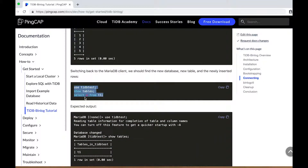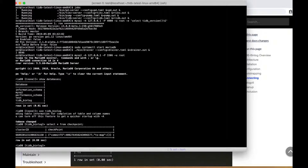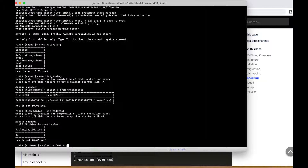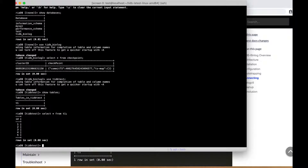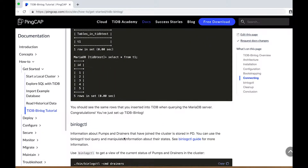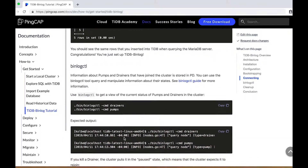If we switch back to our screen window that has the connection to the MariaDB server, we can use the TiDB test database, see that our table is there, and select the rows from the table. So with just these few simple steps, we've started a TiDB cluster, started a pump, started a drainer, started a MariaDB server, and we're already replicating from the TiDB cluster to a downstream MariaDB server instance. And that's the gist of TiDB binlog.